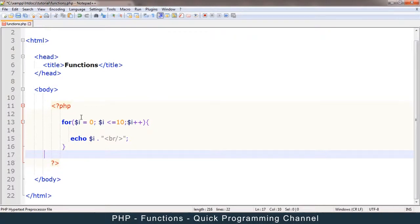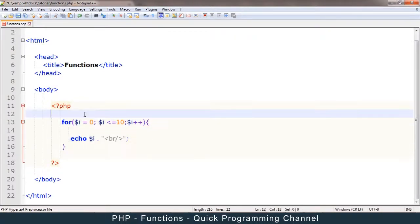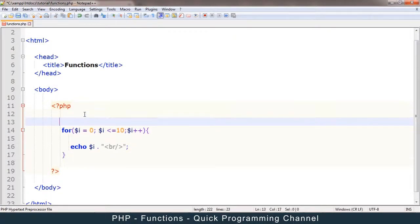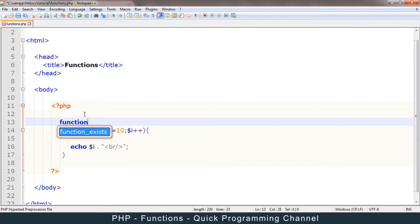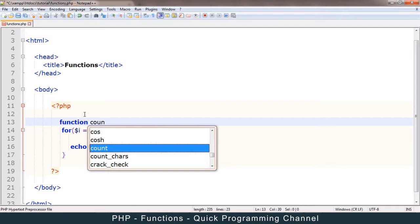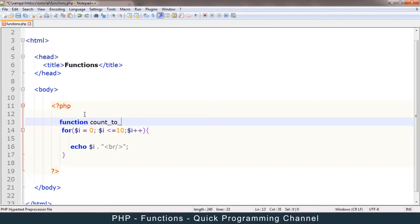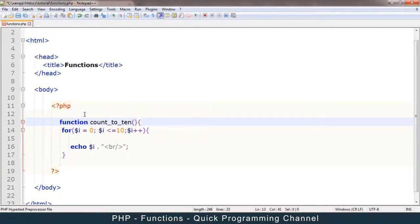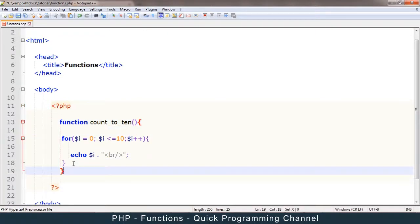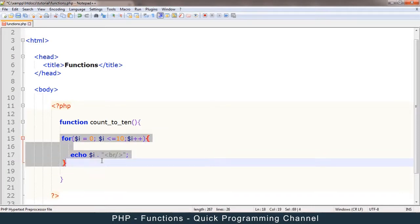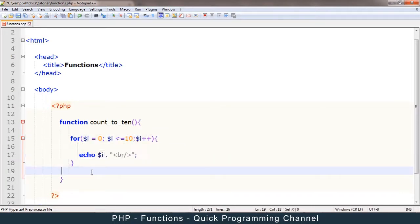So this becomes a function. So to create a function, you just type function and then you type the function name that describes what you're trying to do. So in this case, we want to say count. Count is actually a keyword. So you have to be careful not to use that one. Count to 10, for example. Okay, so I have to put open and close brackets, a curly bracket as well, opening and closing. And we have a function.